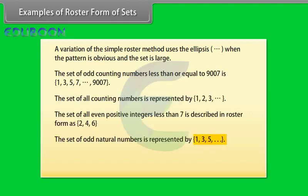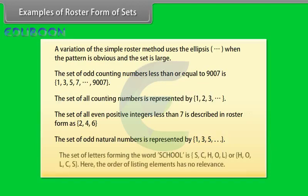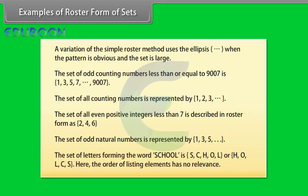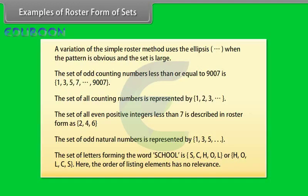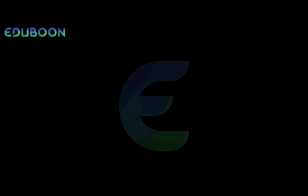The set of odd natural numbers is represented by 1, 3, 5 and so on. The set of letters forming the word school is S-C-H-O-L or H-O-L-C-S. Here the order of listing elements has no relevance.